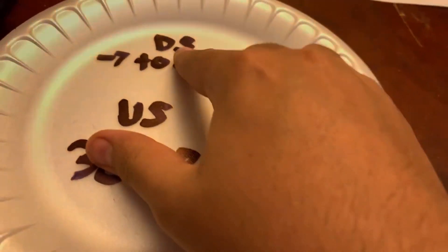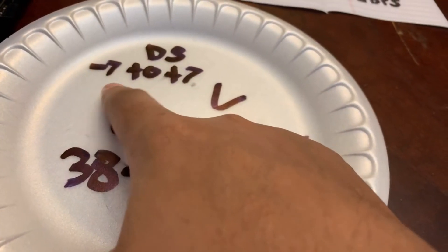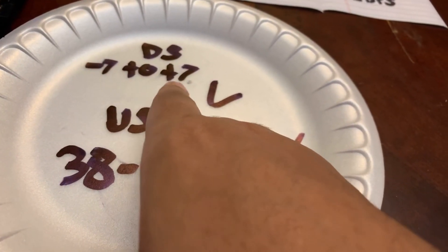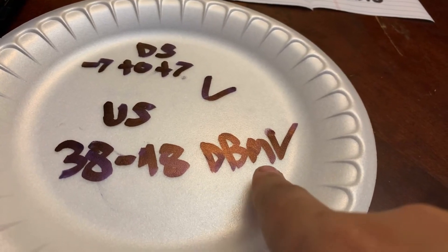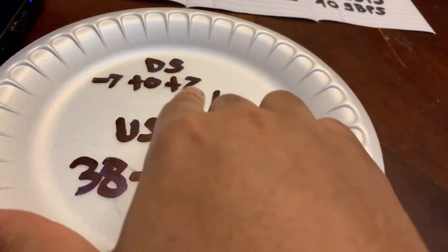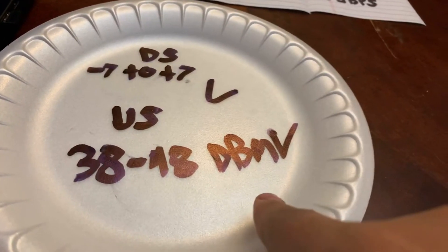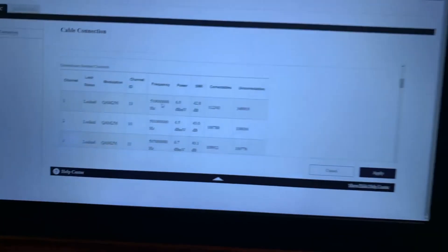Now we're going to go over the rule of thumb and the rules that you should follow. So for your downstream, it should be negative seven to positive seven dBmV. So that's what the power level should be. Any higher is bad, any lower is bad. So let's go ahead and check it out.